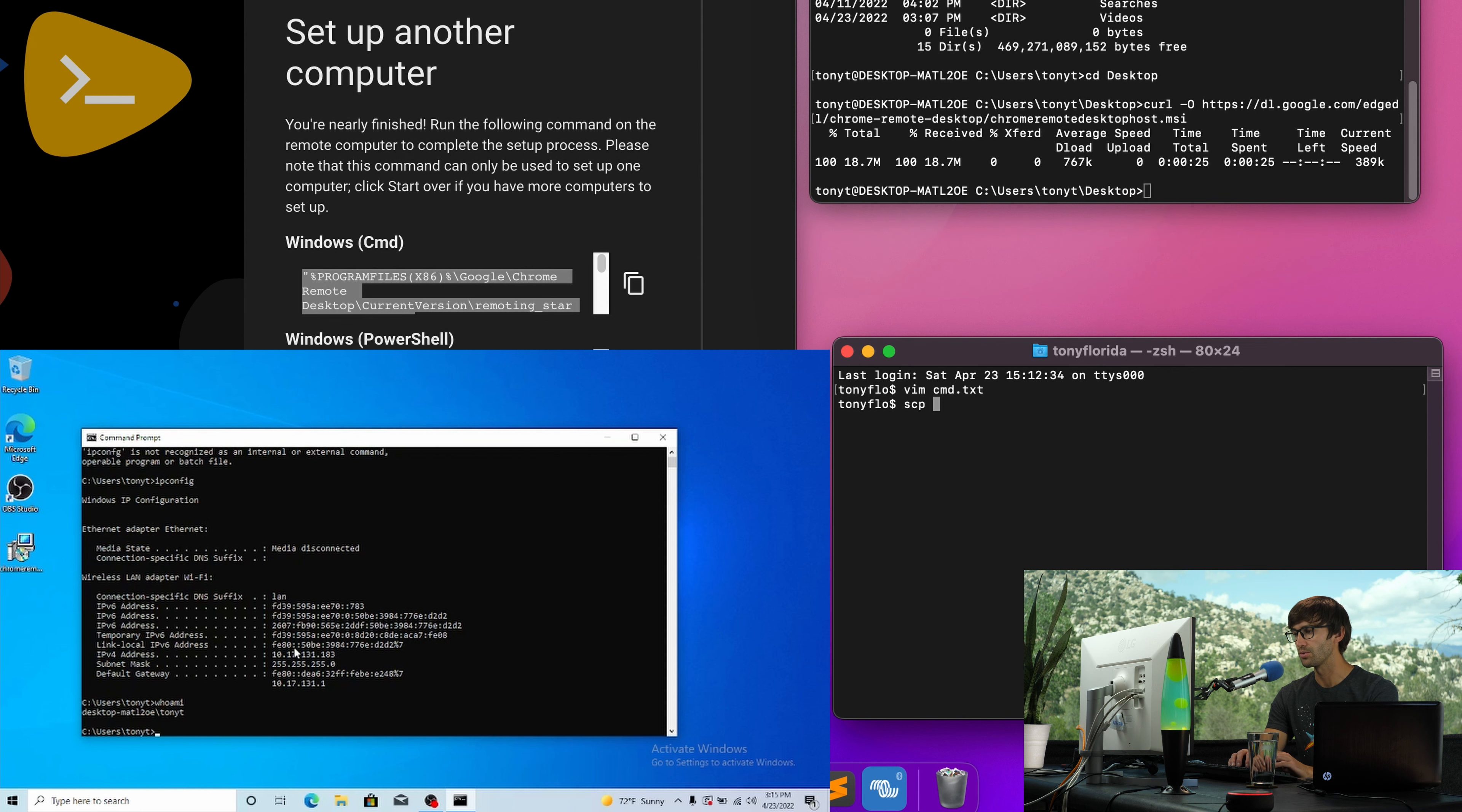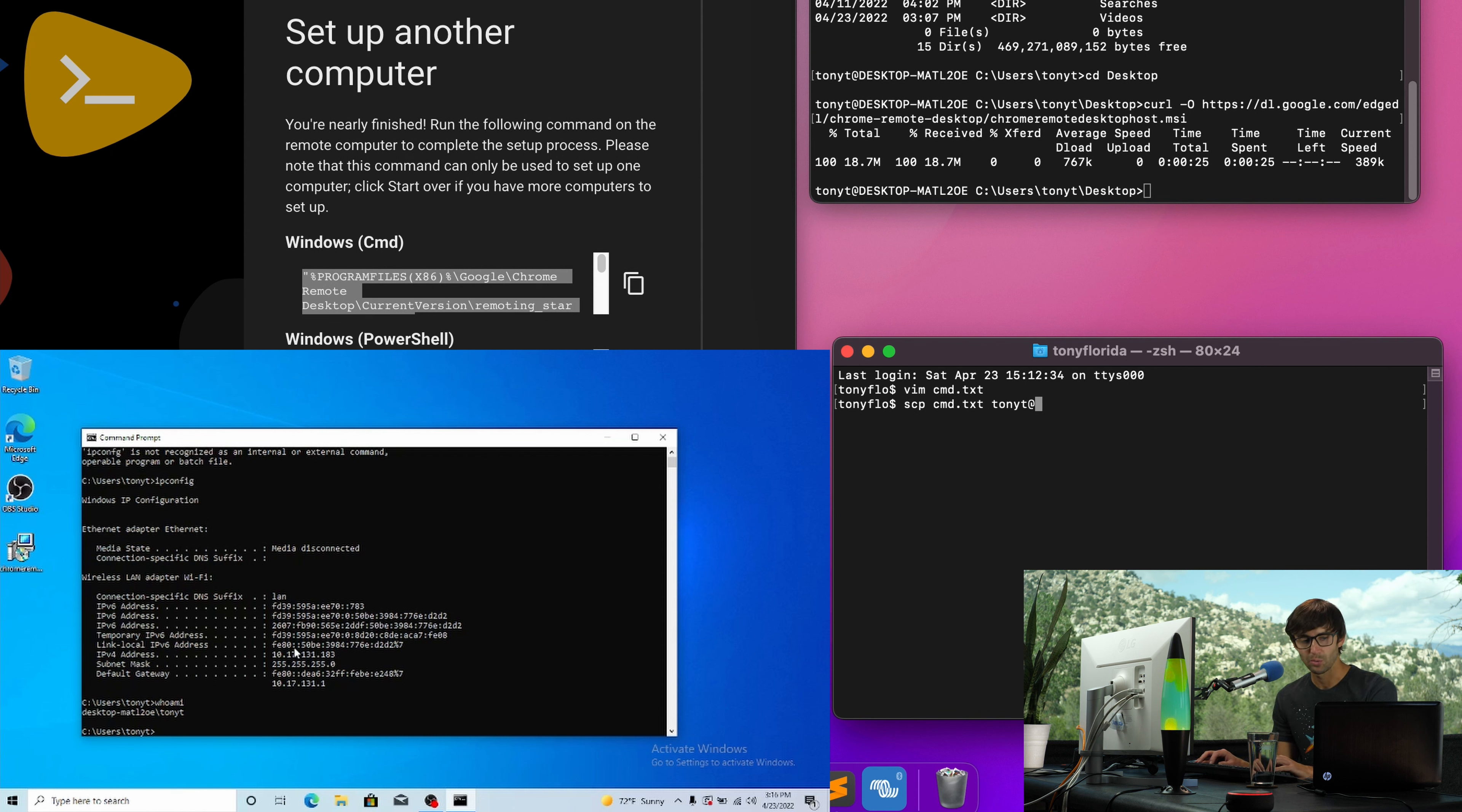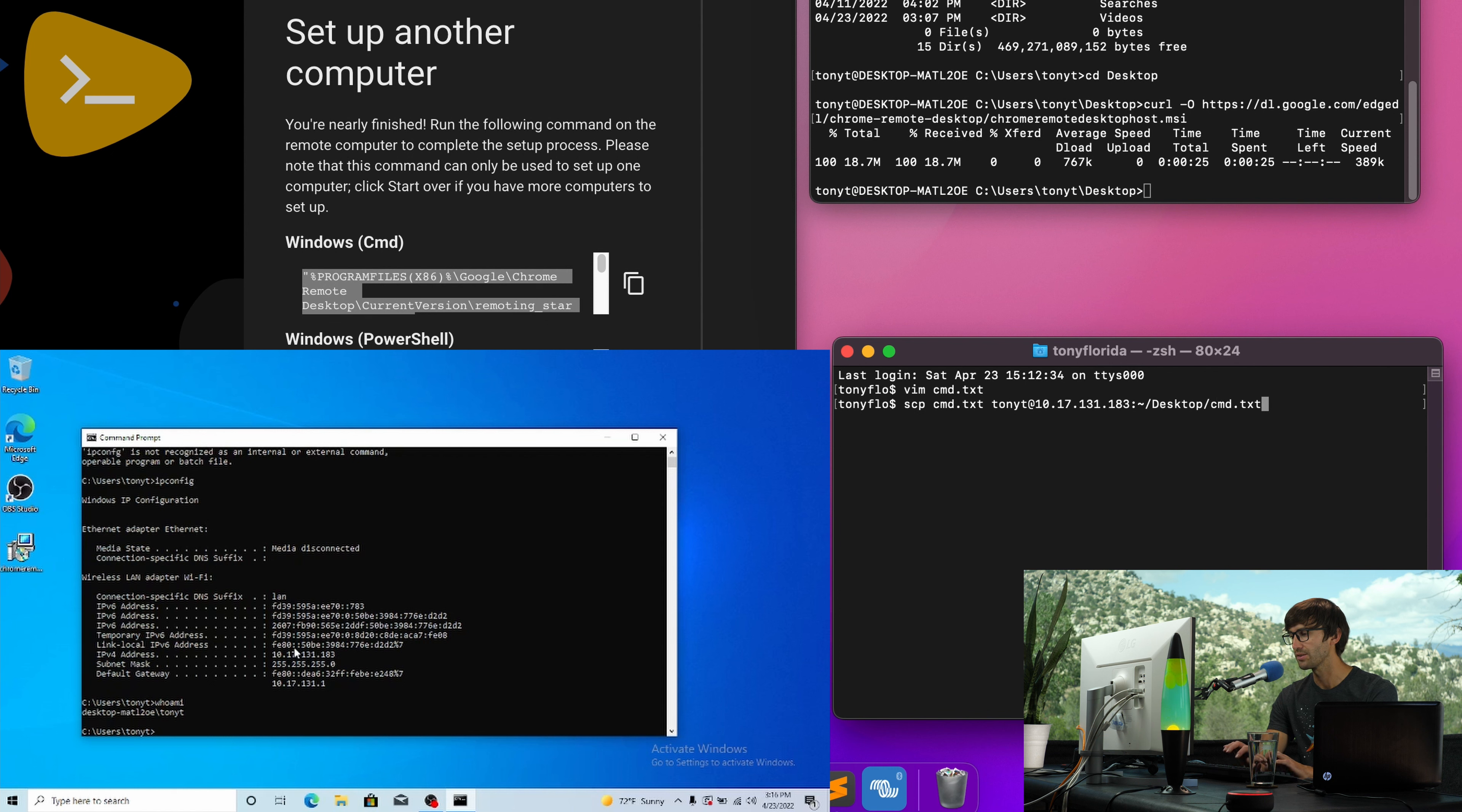But since we have SSH access, we're going to do it this way. So let's use the scp command, secure copy, to copy command.txt from our local computer to tonyt at the IP address 10.17.131.183. And we'll put that on the desktop into the same file command.txt. So let's execute that.